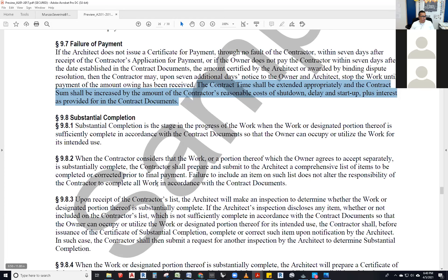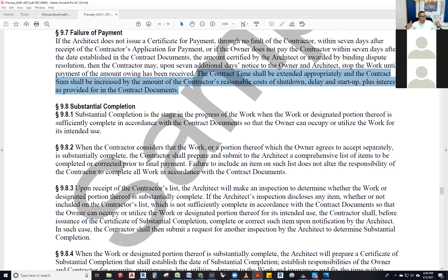Section 9.8: substantial completion. This is a big one. Before I jump into it — does anybody know what substantial completion is? It's when the work is at the stage where the owner can use it for its intended purpose. Exactly. So a faucet is supposed to provide hot and cold water — it provides hot and cold water and closes properly.